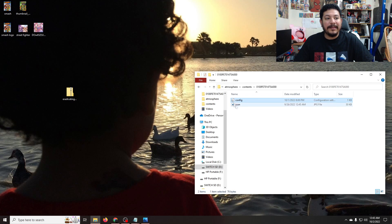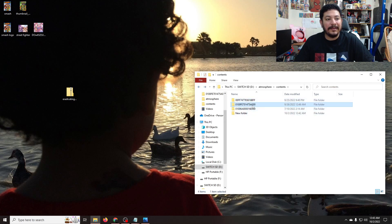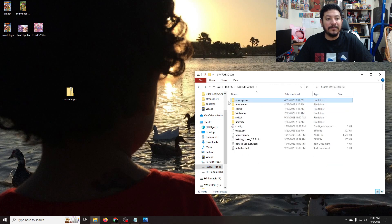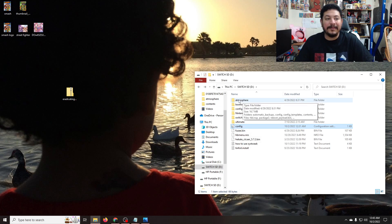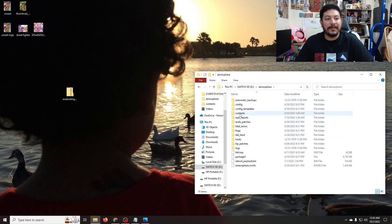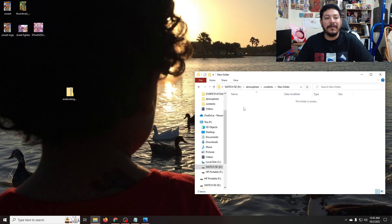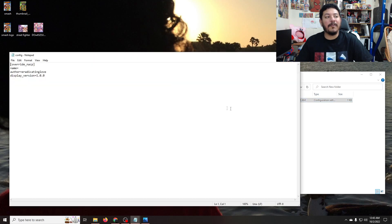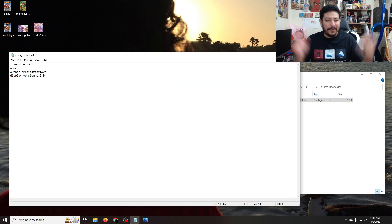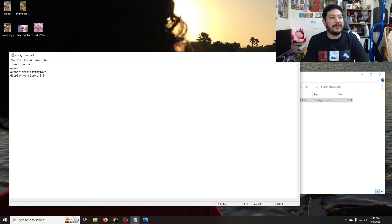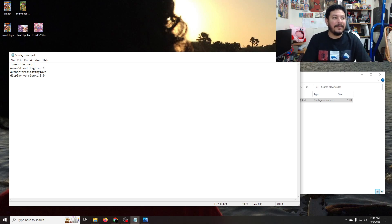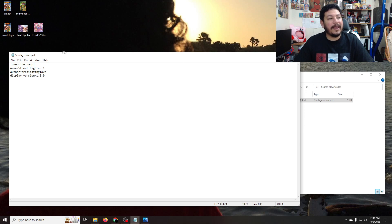We're going to need these files, so let's go back to the root of your SD card and find the configuration file. Right-click and copy it because we're going to want to put it in the directory. Go into atmosphere, then contents, and inside this new folder we're going to want to paste it here. If you open up the configuration file with Notepad you'll see three simple lines. You're going to want to put the name of the game you're trying to change the image on. For me I'm changing the Street Fighter image. After you're done, go ahead and save.